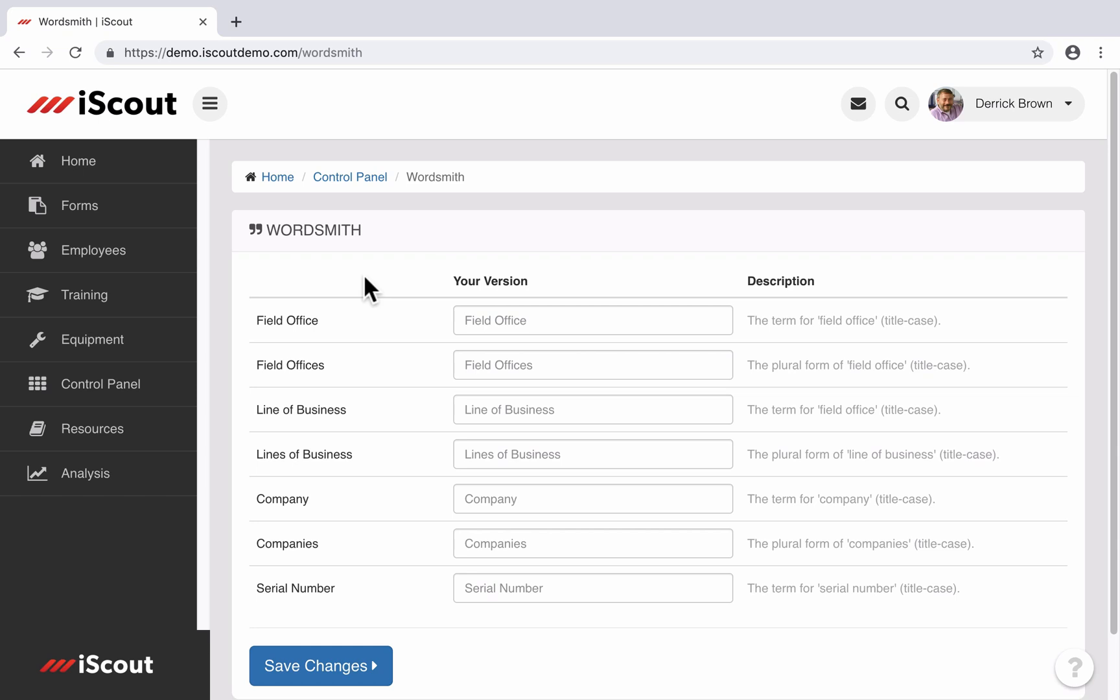The Wordsmith section of the control panel is where you can customize some of the terminology used throughout the site to better reflect the terminology used throughout your business.